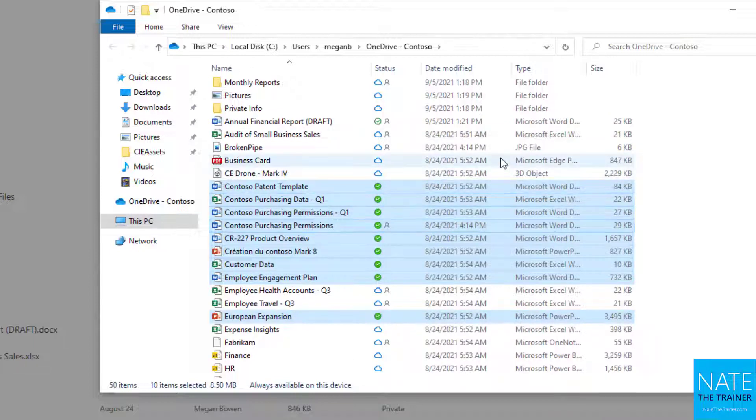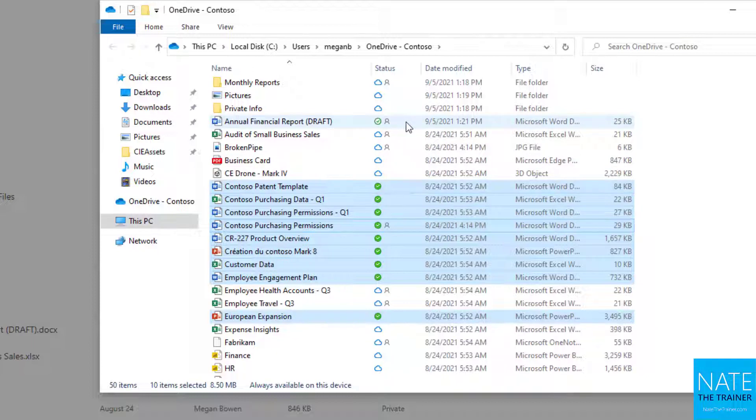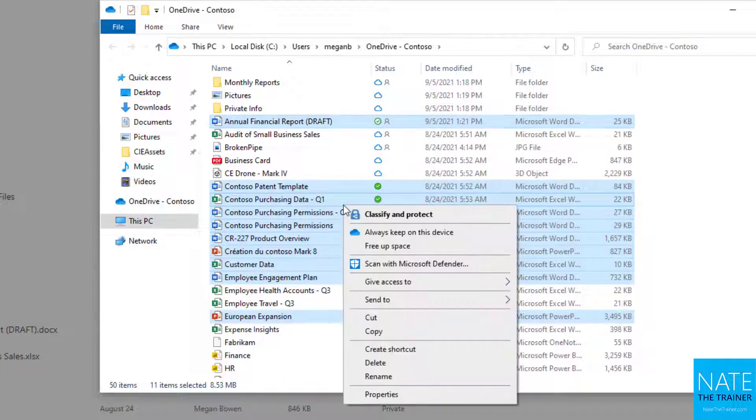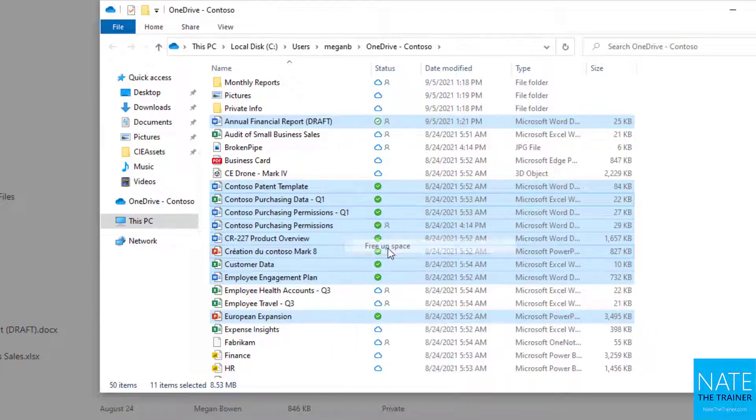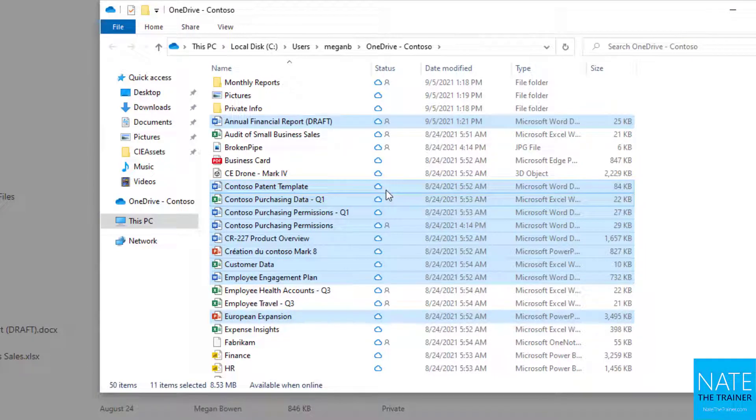If you start to run out of space on your machine, you can select things kept offline and push them back to cloud-only by right-clicking and choosing free up space. When I do that, all those icons change to rotating arrows, pushing any final changes—which in this case there weren't any—and now they're only available online.